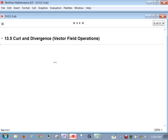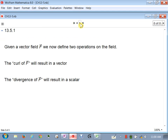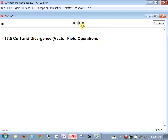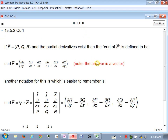We started talking about two new vector field operations last time: curl and divergence. We're going to push through this section pretty quickly so we can get into 13.6. If you're given a vector field, we have these two new operations we can do — curl and divergence. One of them results in a vector, the other results in a scalar. I did not show you the formula for curl, but here's what it is.